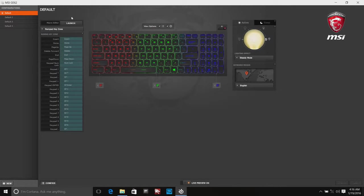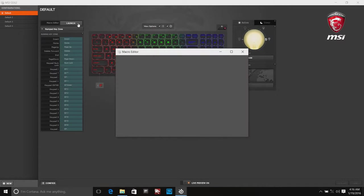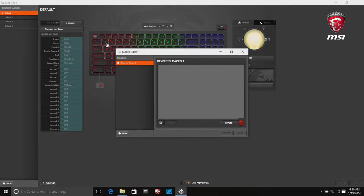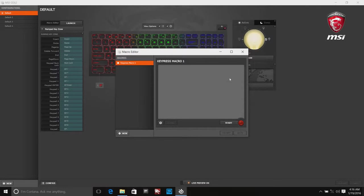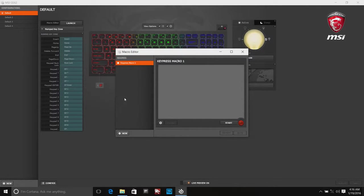Clicking the launch button brings up the macro screen. Macros can be recorded within a fixed 15ms delay or in real time. Once recorded, the macro and its delays can be edited and saved.